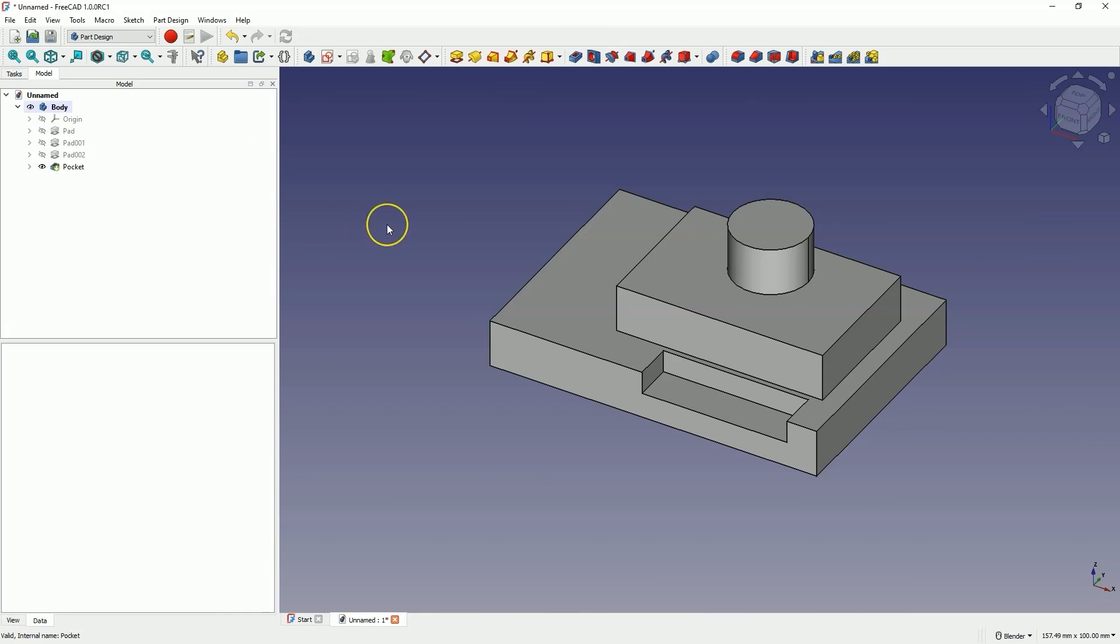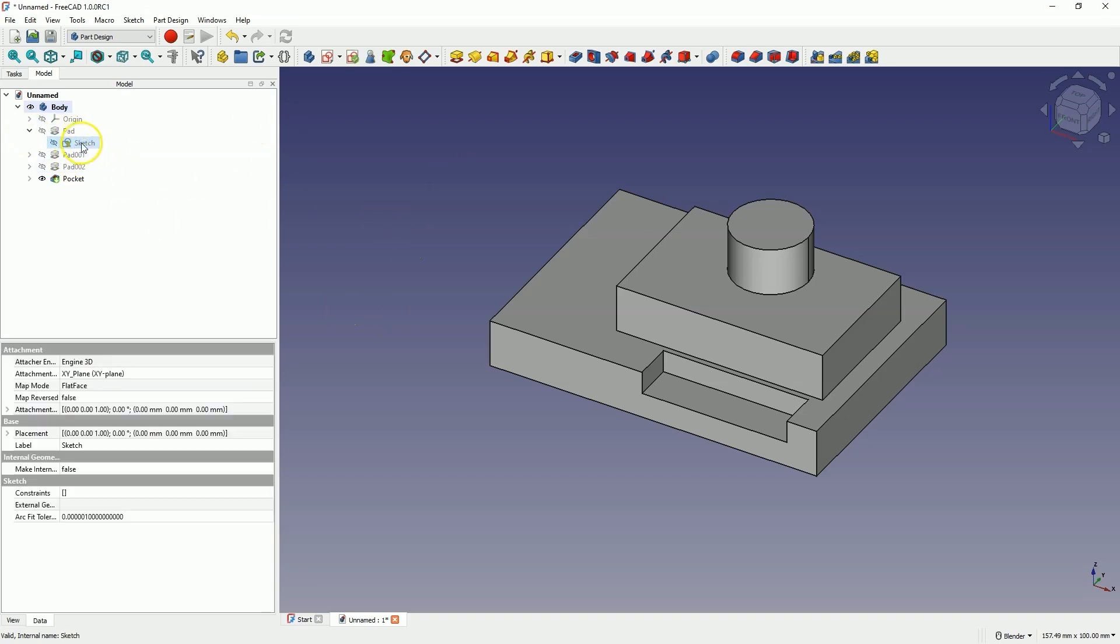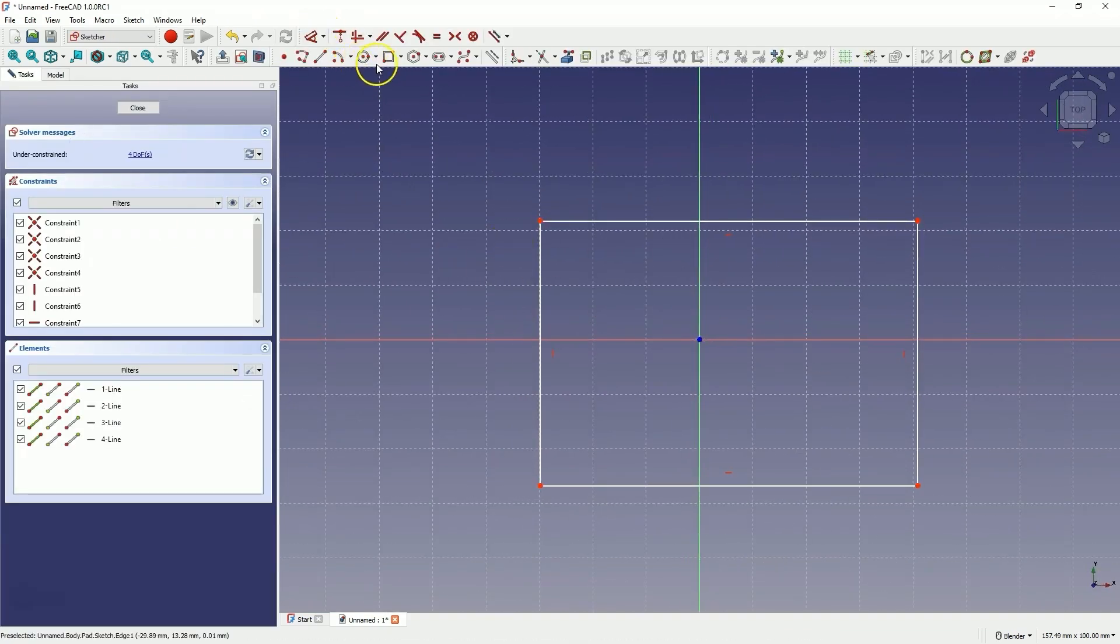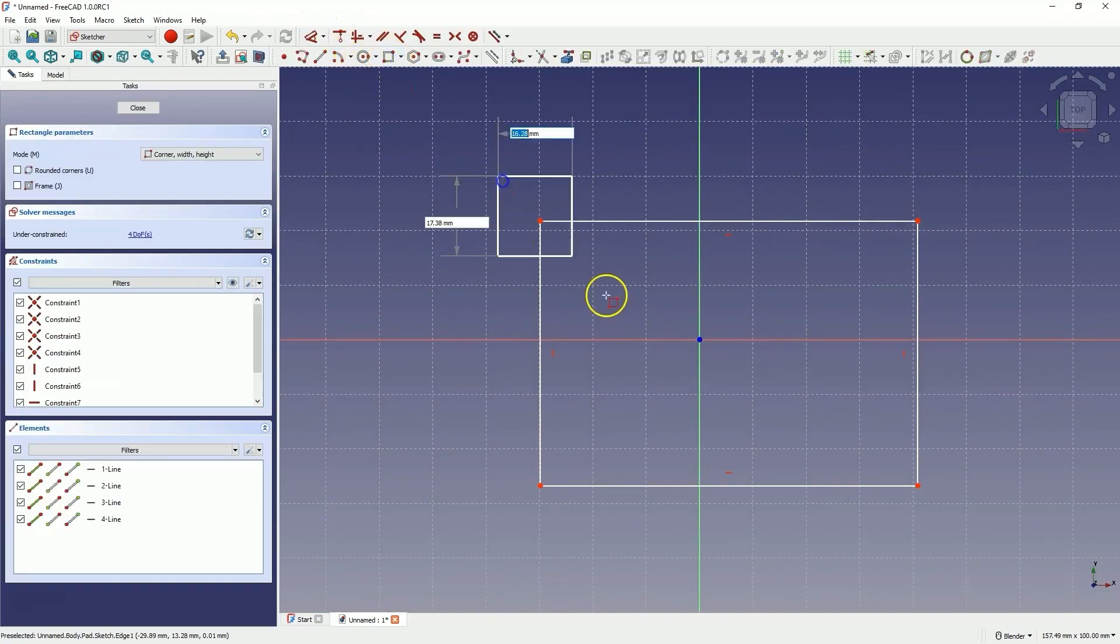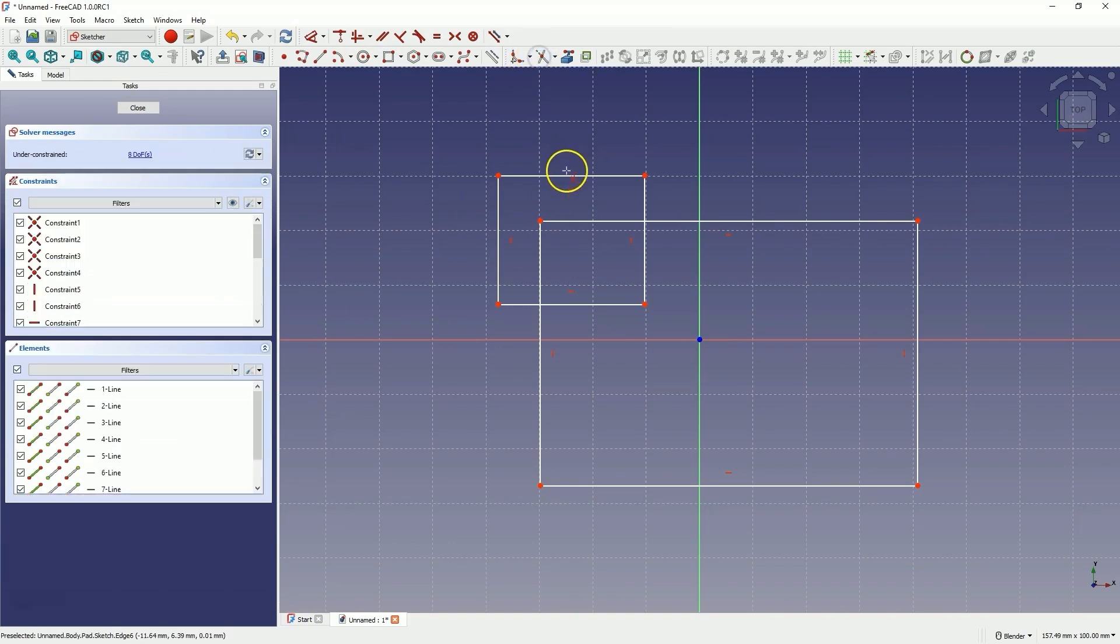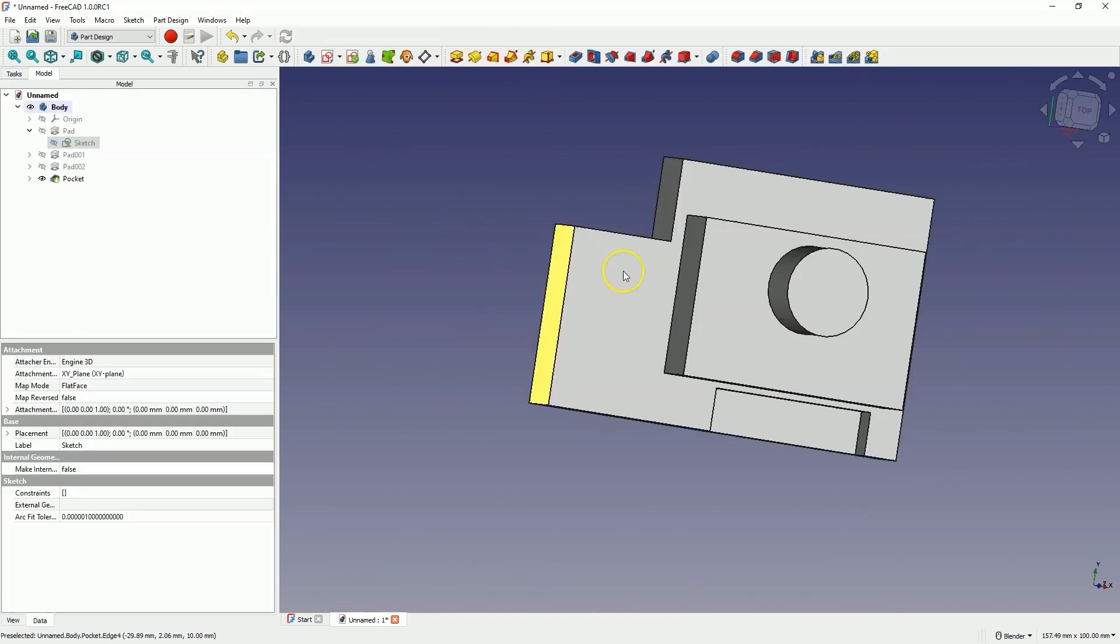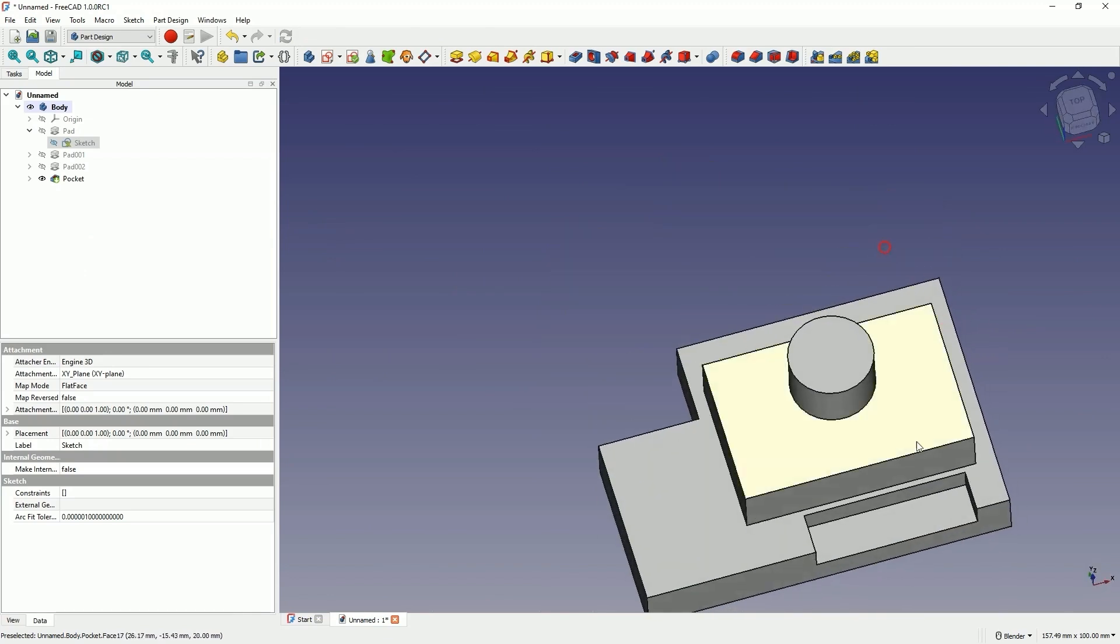Regarding the topological naming problem, in previous versions, changing the first sketch by editing it and entirely changing the geometry would cause the model to become corrupted. Whereas in this case, it works correctly. This is a significant improvement.